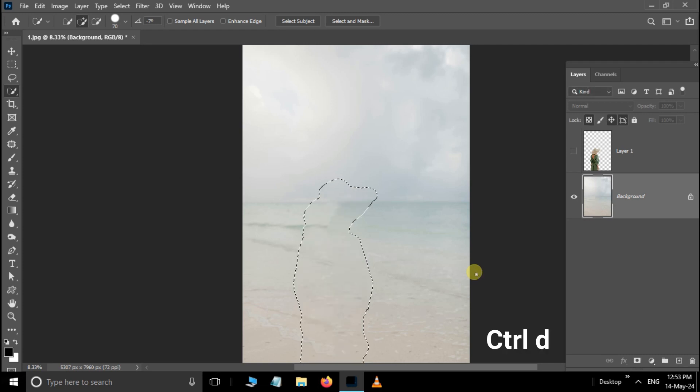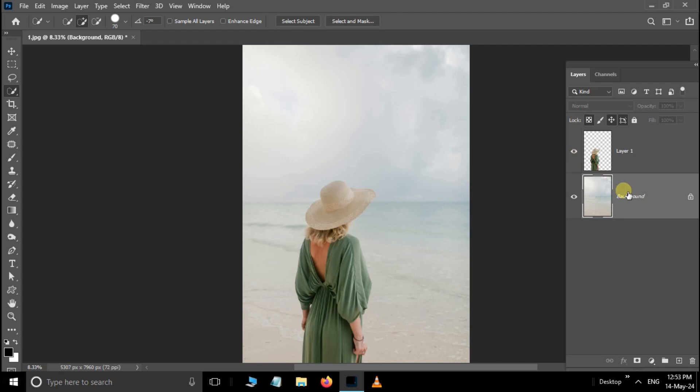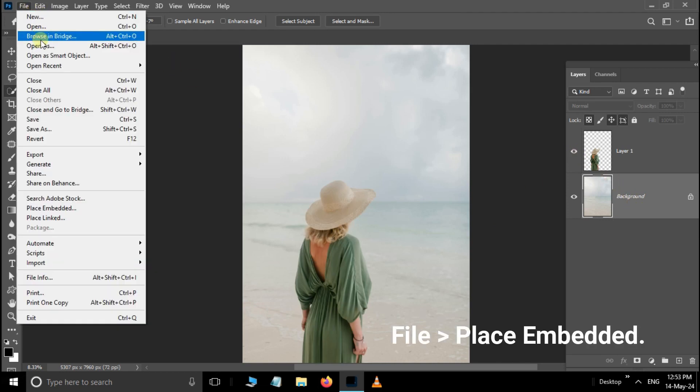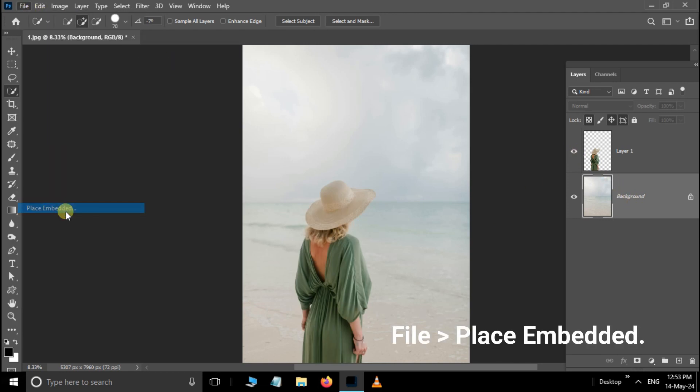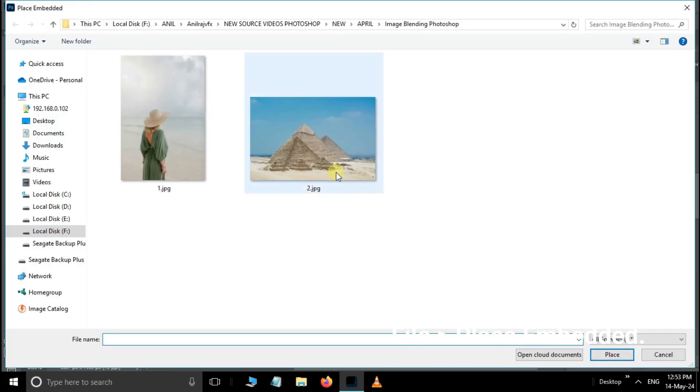Press shortcut Ctrl+D to deselect the selection. Now unhide the top layer, select the bottom layer, navigate to File and choose Place Embedded. Select the second image and hit Place.